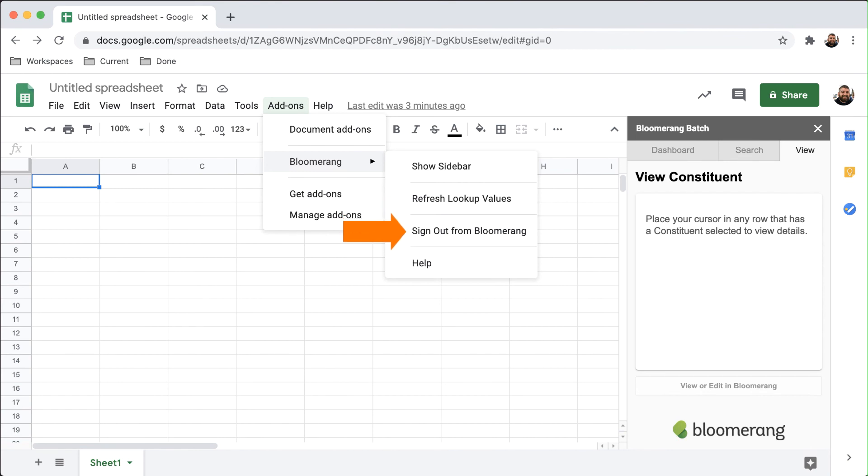Sign Out from Bloomerang will remove the connection between your Google account and Bloomerang.